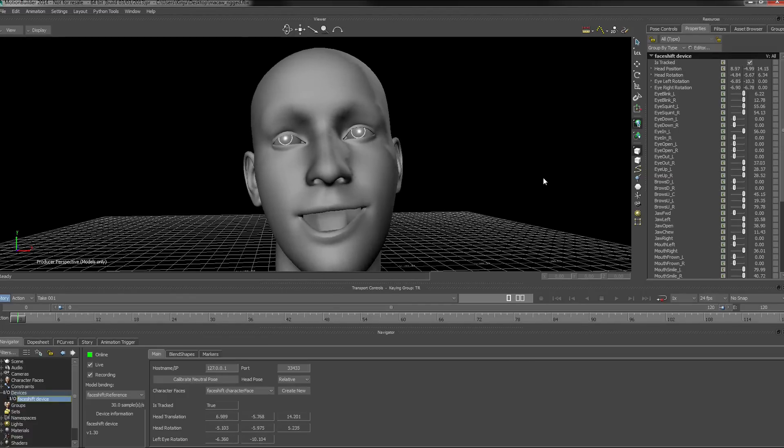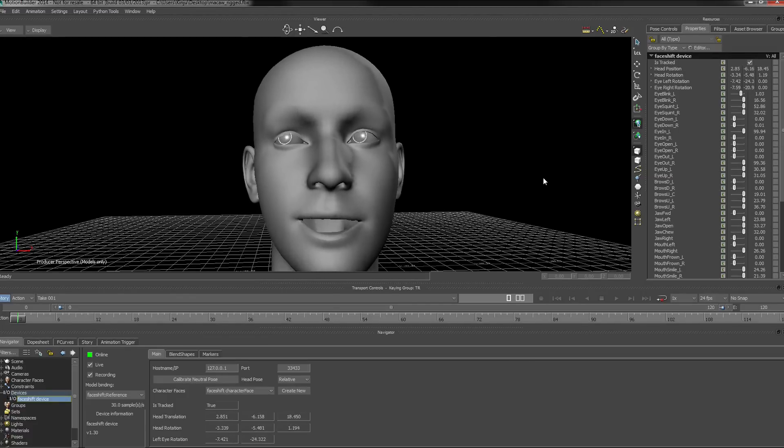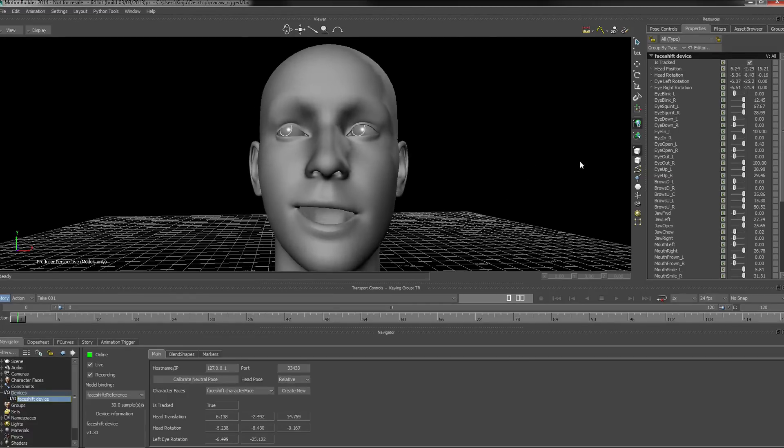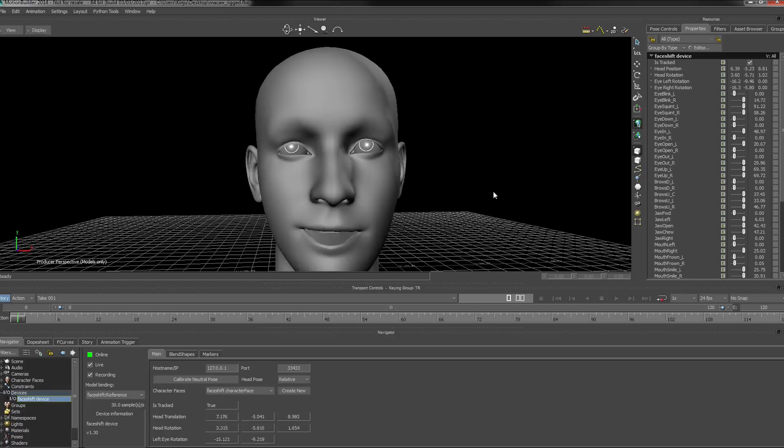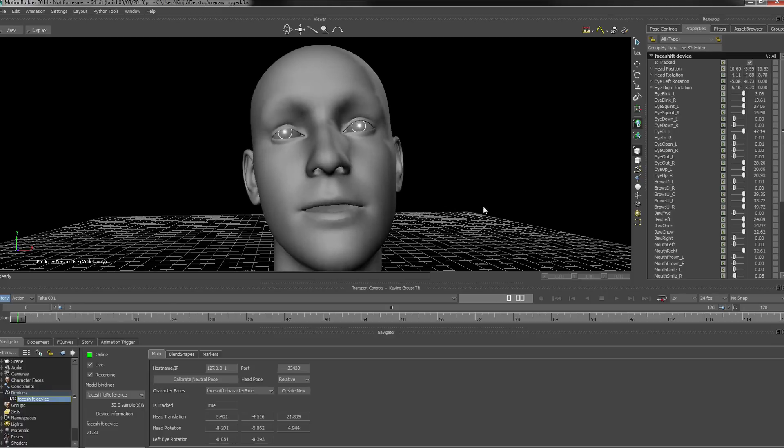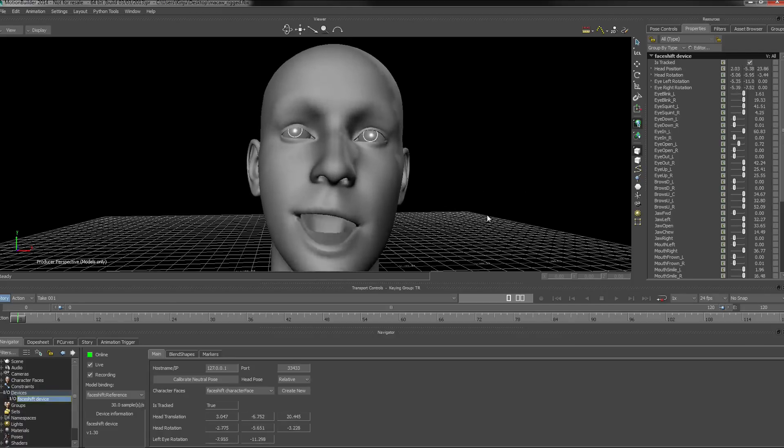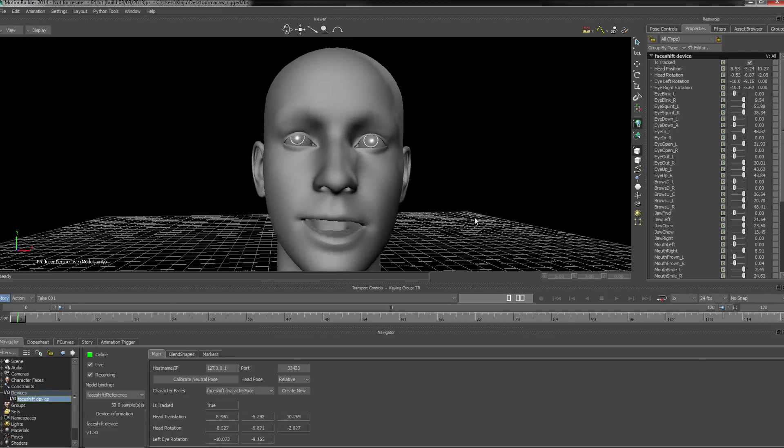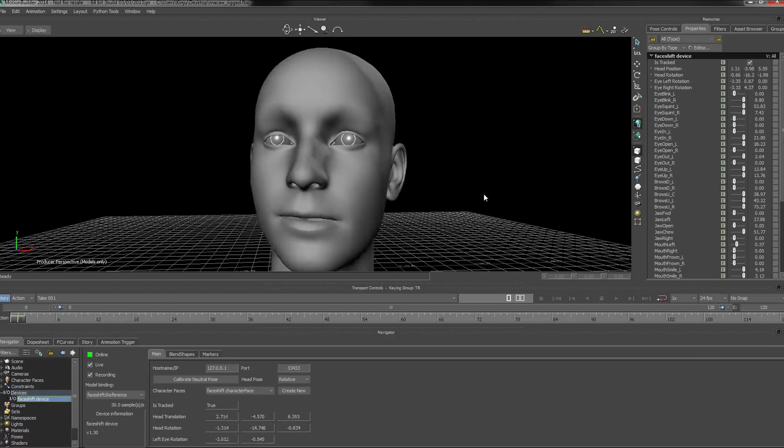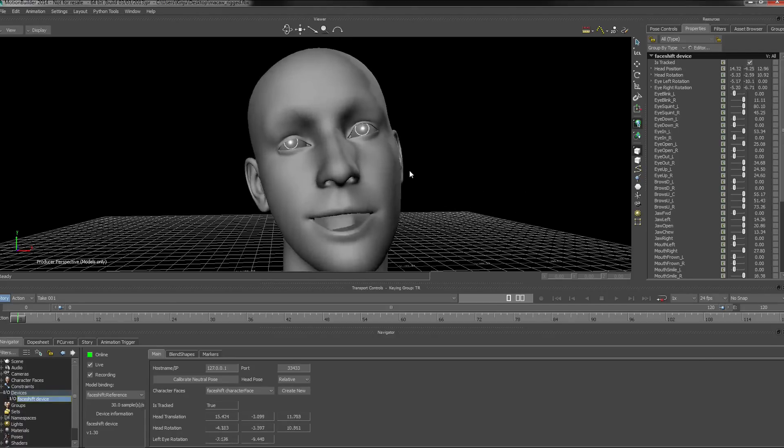Hello, in this tutorial we're going to look at using the MotionBuilder plugin in order to stream all the real-time data from PhaseShift into MotionBuilder onto a rigged head.